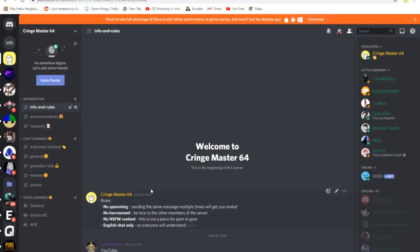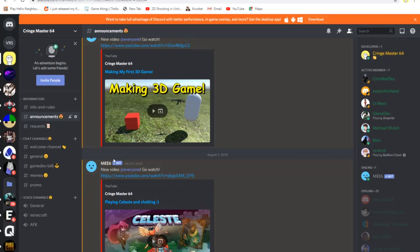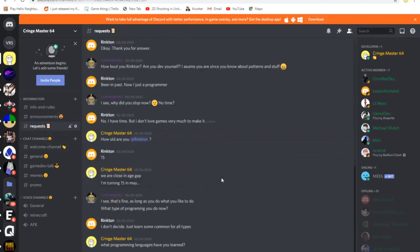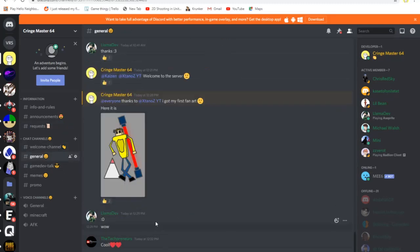Before I end the video, I want to announce that I have my own discord server. On the server you can talk about gamedev, about my channel and much more. The invites to the server will be in the description and in the comments section down below.